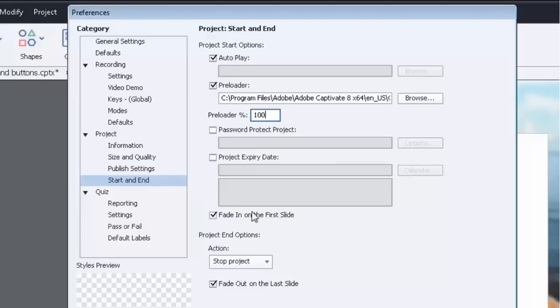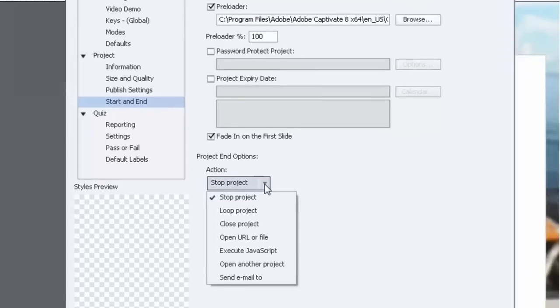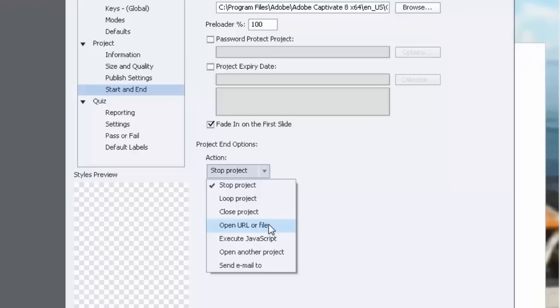You can choose things like fading in and fading out at the beginning and end of your course. And you know what happens at the end of your course: you could open a URL or a file. For example, you might open a job aid at the end of the course for people to have a record of what they learned.